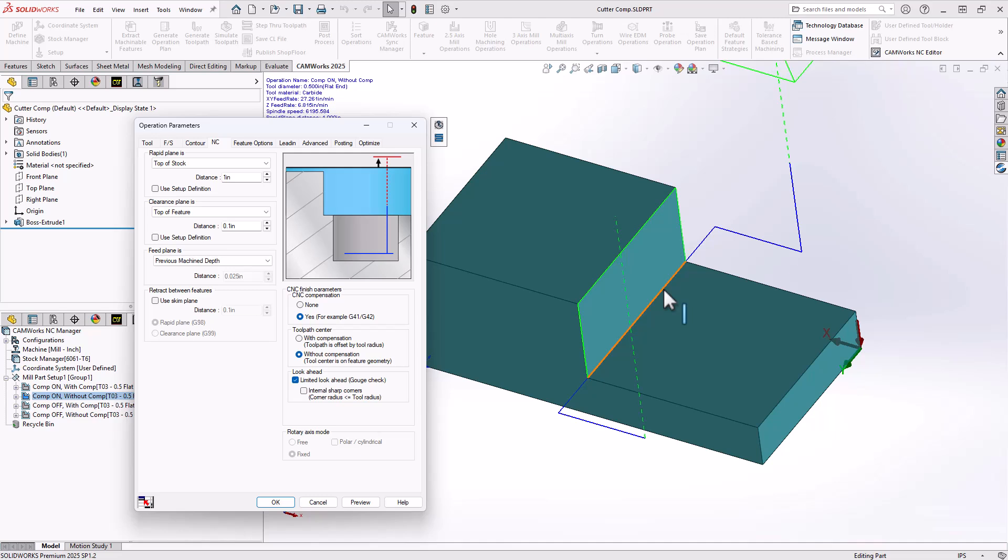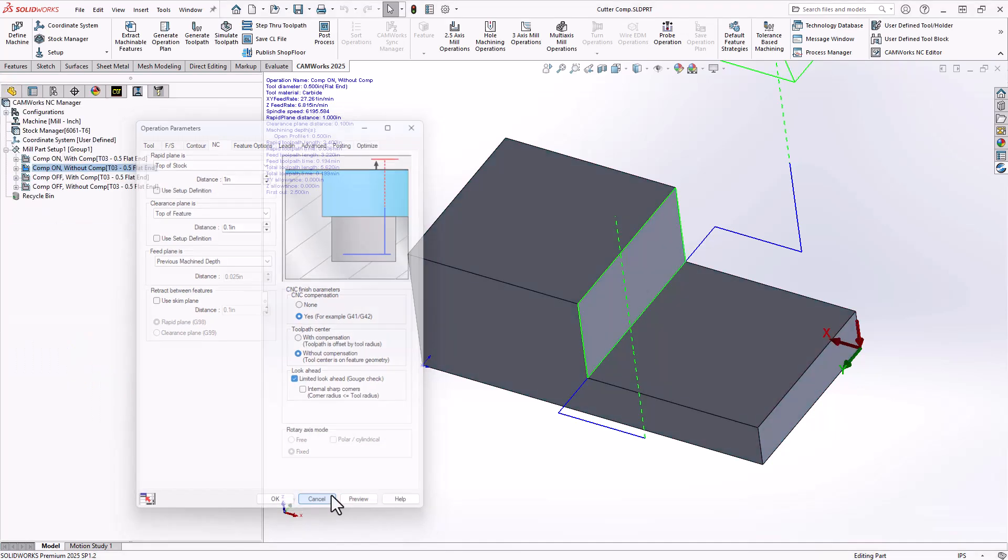So here is another way you can output the code. If your controller requires the center line to be defined in the code, then you can do it this way. If your controller just adds compensation on top of an already offset line of code, then you can use the previous one.